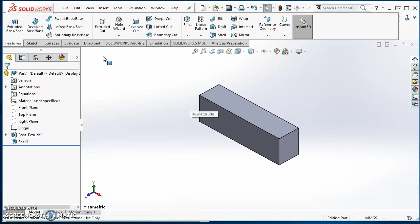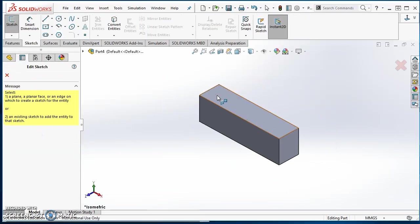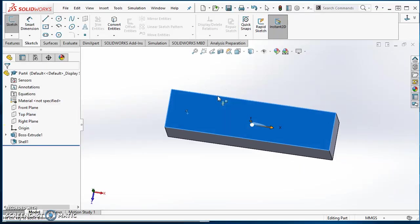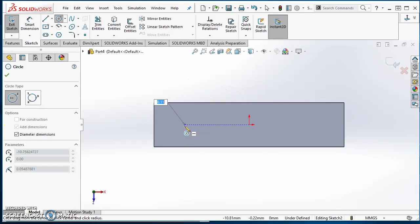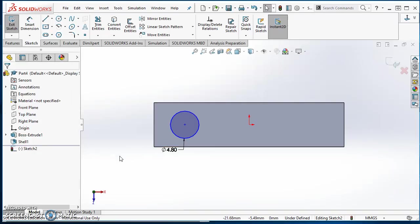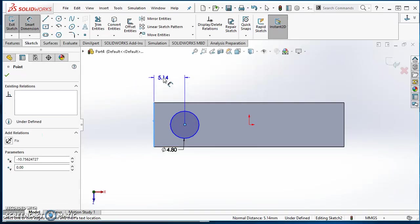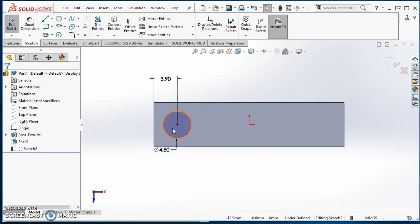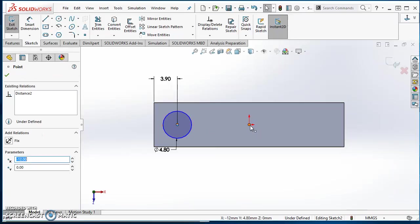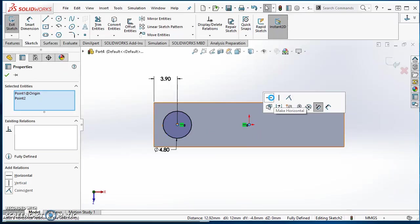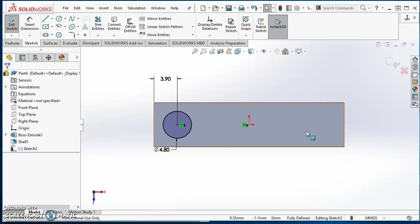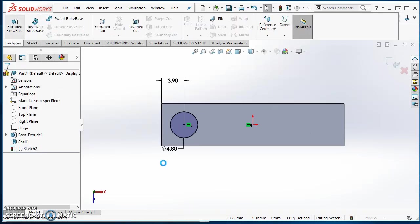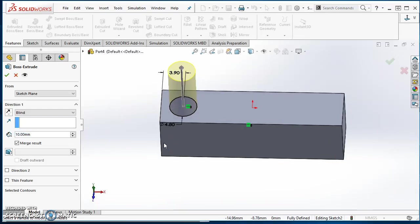Now I can start adding these posts to the top of it. I'll click on Sketch, click on the Sketch icon, open a sketch on this top face, and draw a circle there. This circle is going to be a diameter of 4.8 millimeters. It is 3.9 millimeters off of this edge and lined up with the origin. I'll hold down Control while I select the center point and the origin and make those two horizontal. My sketch is fully defined so I can extrude this to a height of 1.8.